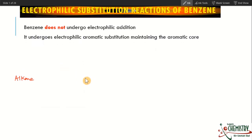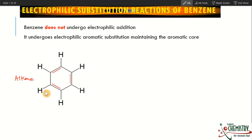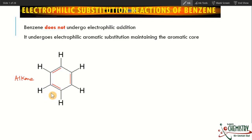Instead, benzene undergoes electrophilic aromatic substitution, maintaining its aromatic core. The reason is that its aromaticity is very stable, so it always tries to maintain aromaticity. The double bonds are in alternate positions and are not static — they are delocalized. Whenever electrons become delocalized, they become less available, so the availability of pi electrons for addition reaction decreases. That is why benzene does not undergo electrophilic addition as easily as alkenes.